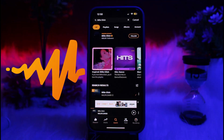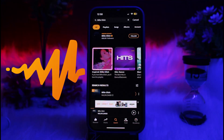Hey guys, welcome back to another tutorial video. In today's video, I'm going to walk you through how to see lyrics on the Audiomac app on a device. To know more about this and its features, you need to watch this video till the very end. Let's get started. Audiomac is a music streaming platform.